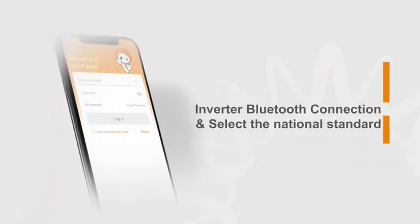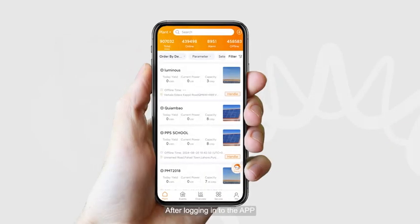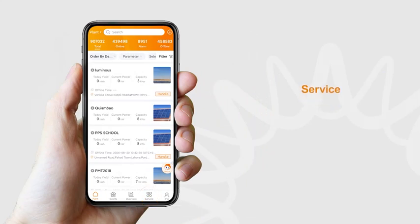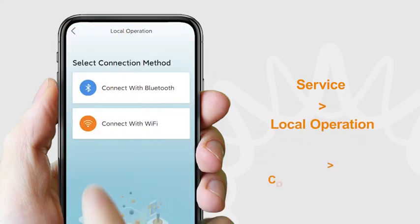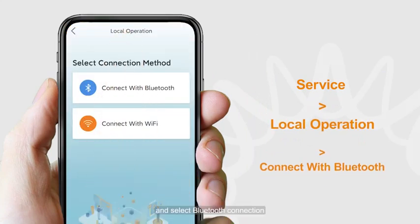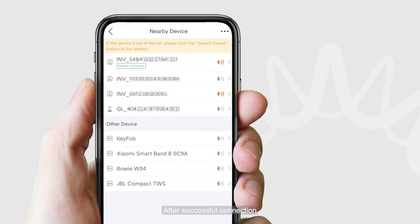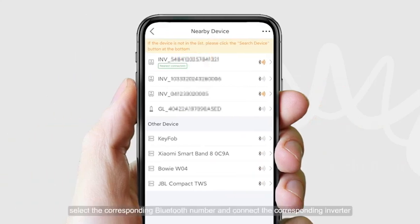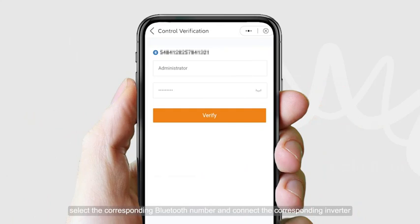To connect the inverter via Bluetooth, after logging in to the app, enter the service page. Click on Local Operation and select Bluetooth connection. After successful connection, select the corresponding Bluetooth number and connect the corresponding inverter.